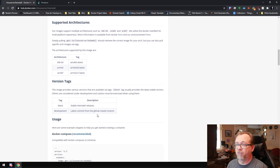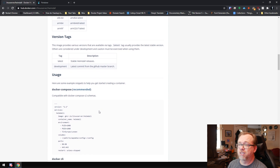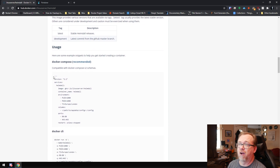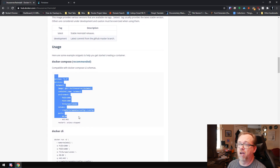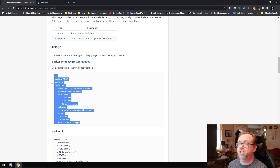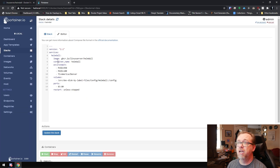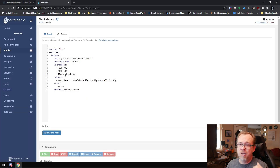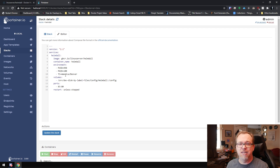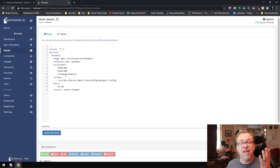If we scroll down a little further, there's this Docker Compose file right here. We're just going to copy that. I've actually already got it pasted over here, and I've modified it — I pre-installed it to take a look and make sure that everything was going to work the way I wanted it to, and it does.